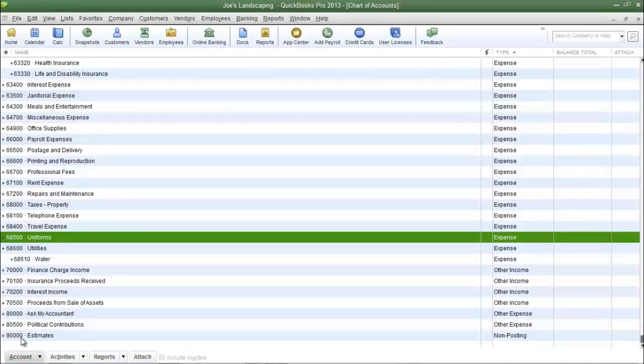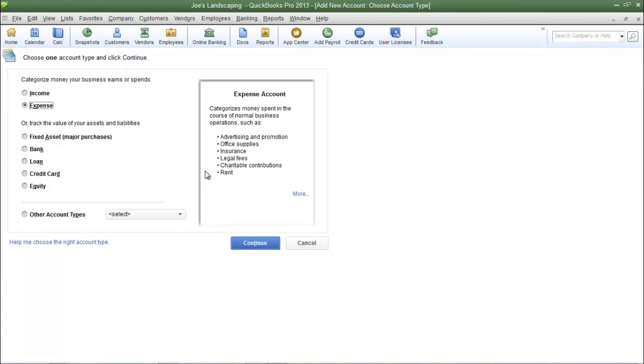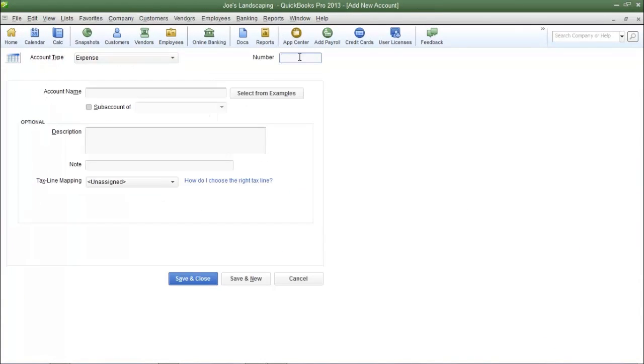So let's create one more sub-account. Once again we are creating an expense sub-account. My account number for this one is going to be 68,620 and this is going to be for the electric bill.